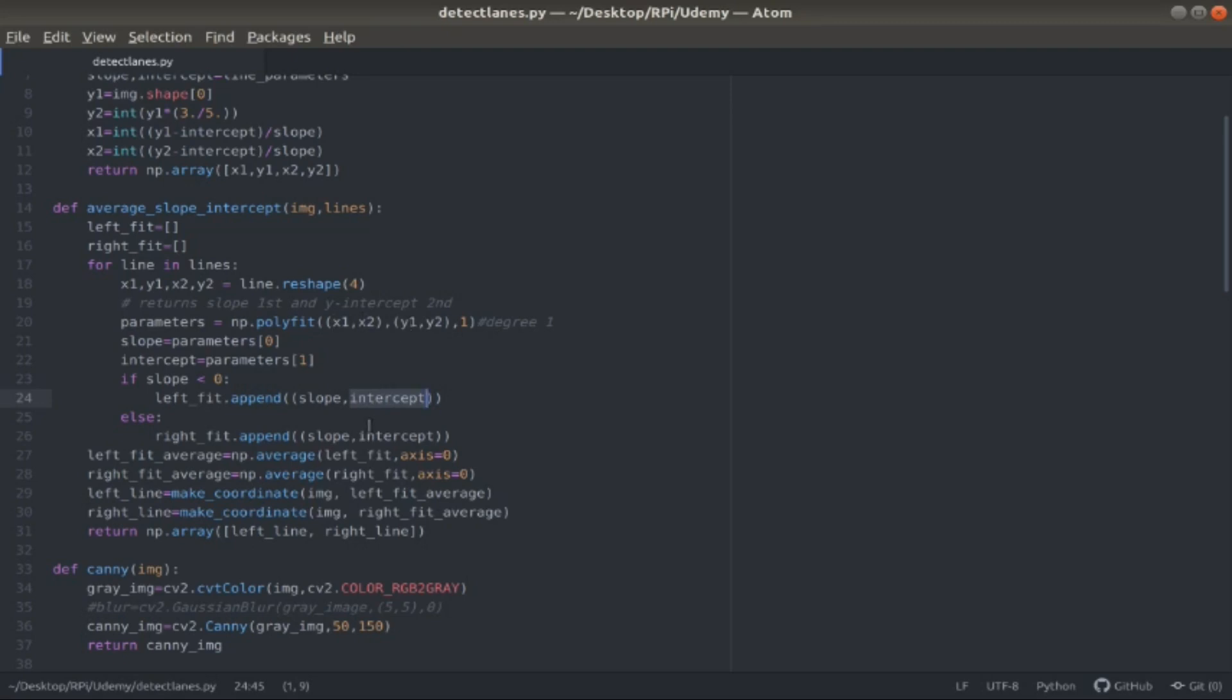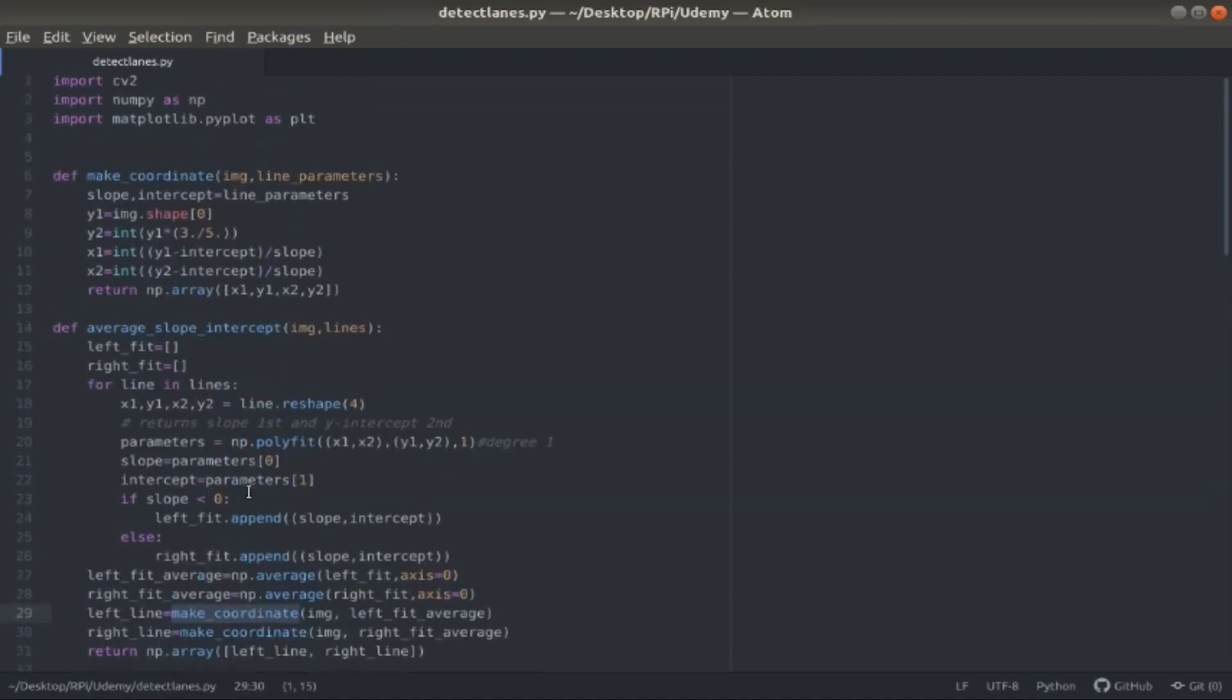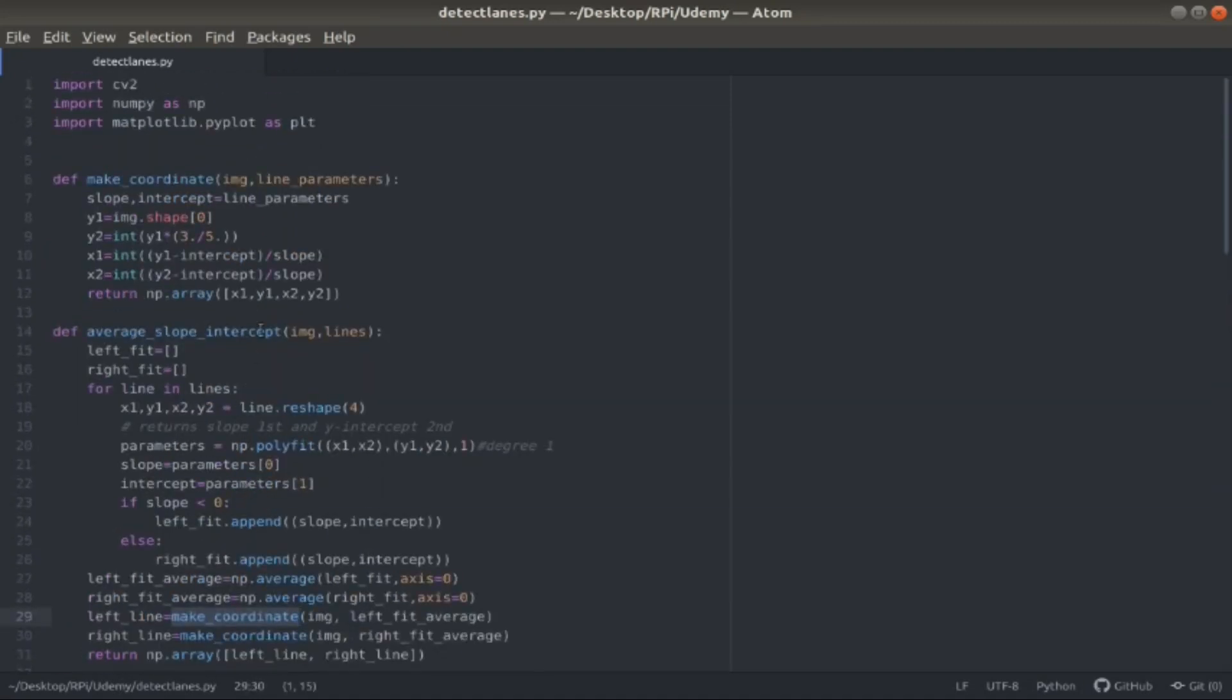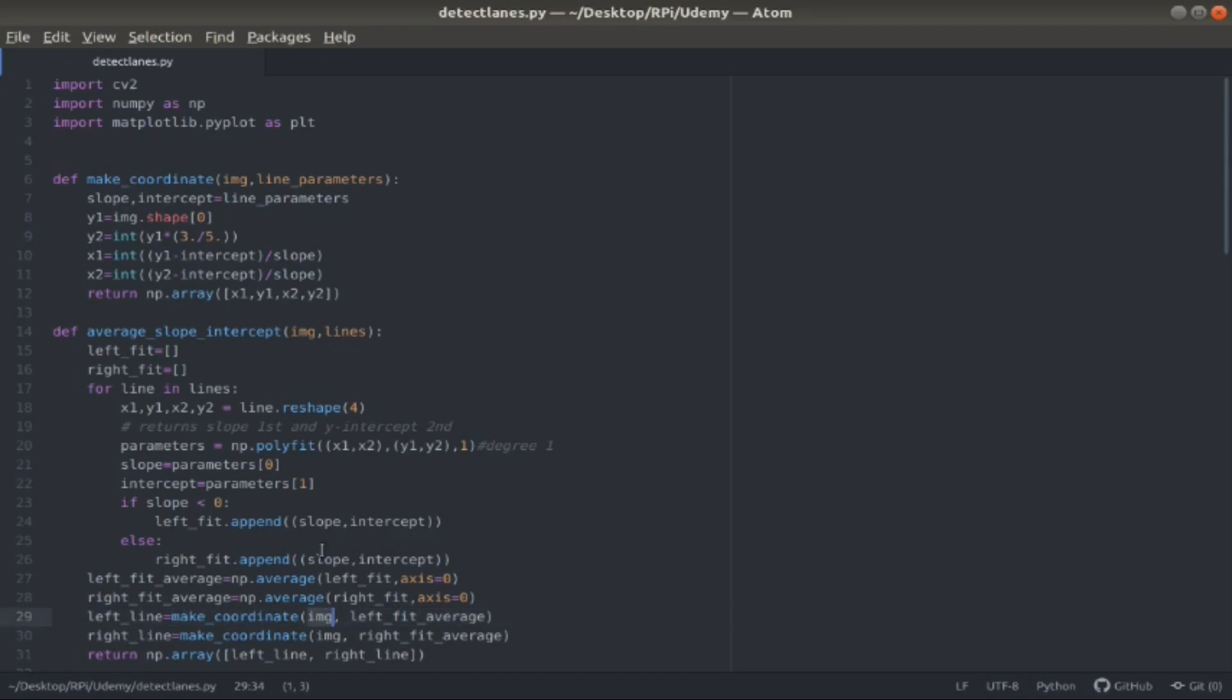With that left and right line, standing for the left and right lanes, I use np.average to get the average of those lines. This make coordinate function takes in the line parameters, which are going to be this left fit average, as well as the image. As we know from earlier, that's the slope and intercept.